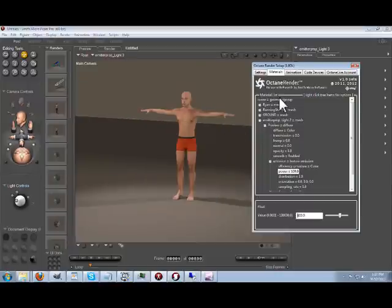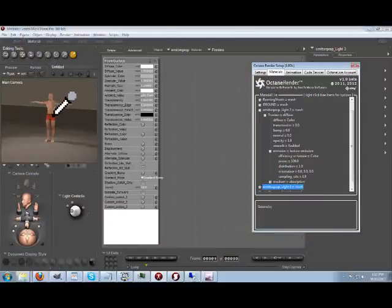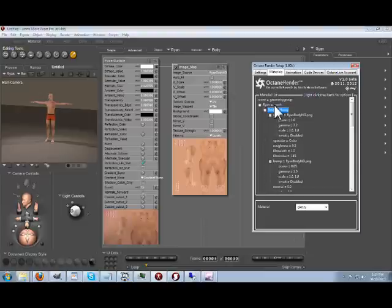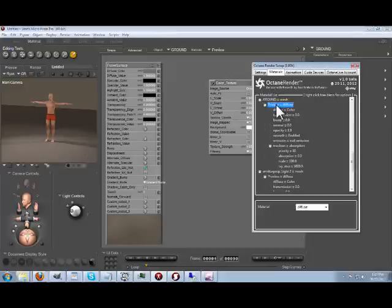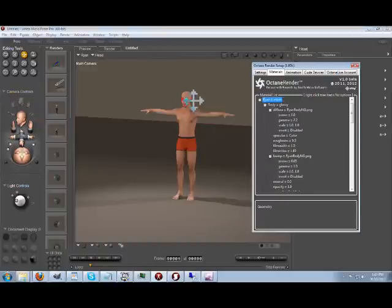A couple of other cool features: in the materials tab of the render setup, when you go into the materials window in Poser and click a material, it is brought up and selected in the tree here. You can see Ryan as the mesh and his body is glossy — it has picked Ryan and glossy. If we pick the ground, it will select the ground material. Similarly, if we select Ryan in the normal room, it will select Ryan in the materials window.